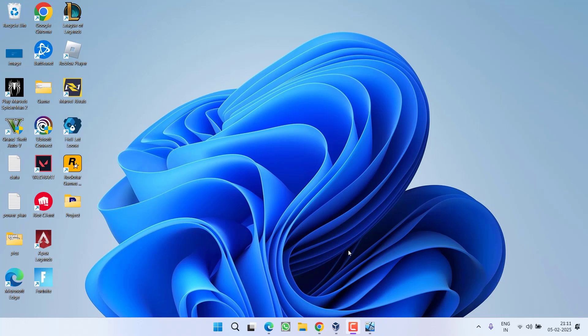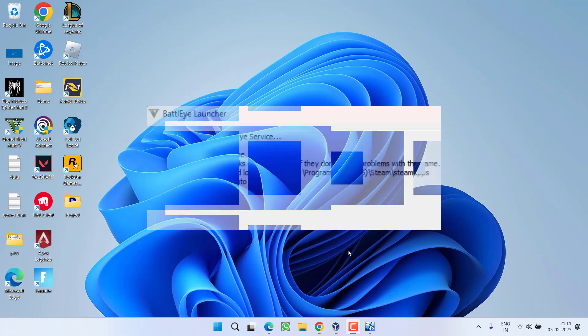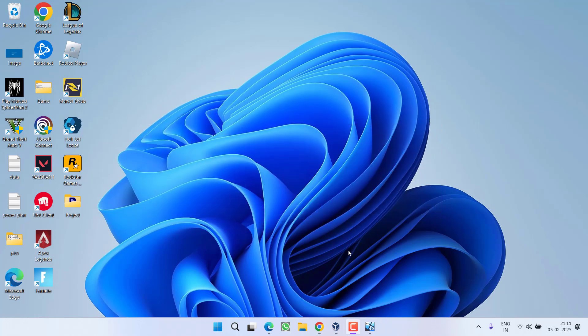Hey friends and welcome back to my channel. This video is about fixing the issue while launching the game GTA 5. You got an error block loading of file GTA 5 d input dot dll and you are not able to play the game and get a crashing issue. So without wasting time let's go ahead and directly proceed with the resolution.